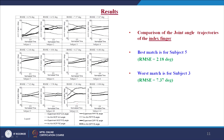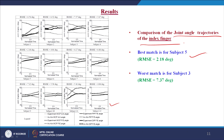Coming to the results, first we compare the joint angular trajectories of the index finger for all 12 human subjects who performed the same object translation task, with four joint angle variations: MCP abduction-adduction angle, MCP flexion-extension angle, PIP flexion-extension angle, and the DIP distal interphalangeal joint angle. These four joint angles are compared with the inverse kinematic angles. The best match is for subject 5 who has RMSE of 2.18 degrees and the worst match is for subject 3 who has RMSE of 7.37 degrees.